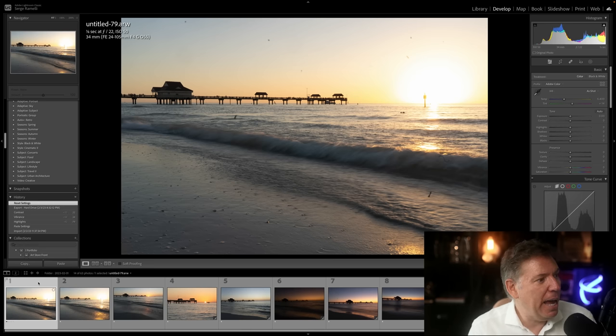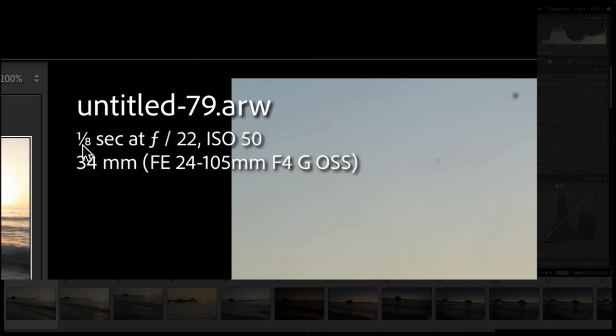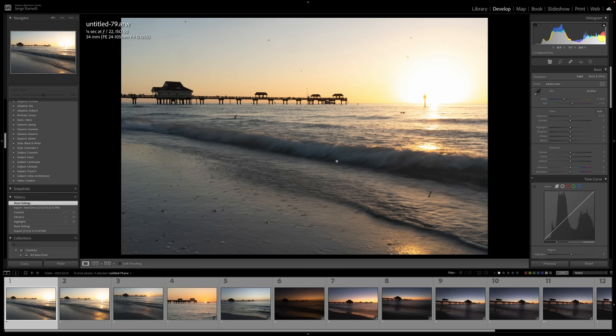So my wife took this photo. If you look at the settings here, I want to show you a few things. It's one-eighth of a second, F22, 50 ISO. She didn't have a filter on, so that was the only way to get a low exposure. The problem with that is that if your sensor is dirty, and her sensor was very dirty, it goes really fast at the beach. You can see there's a lot of mess here.